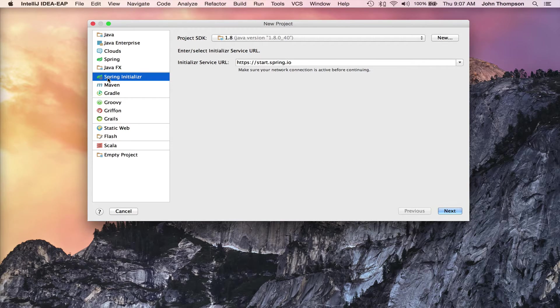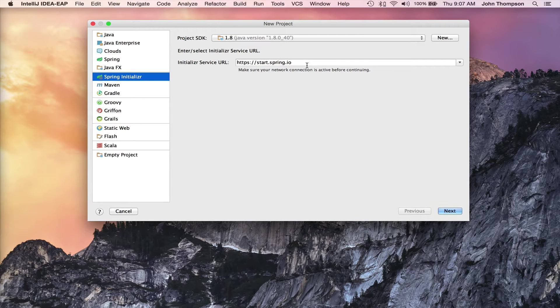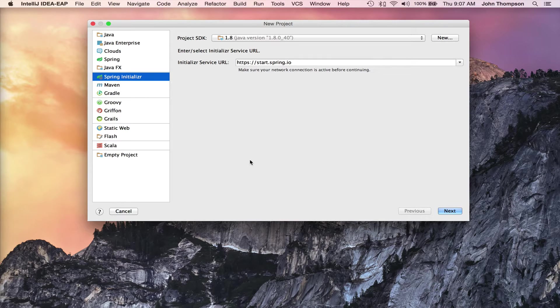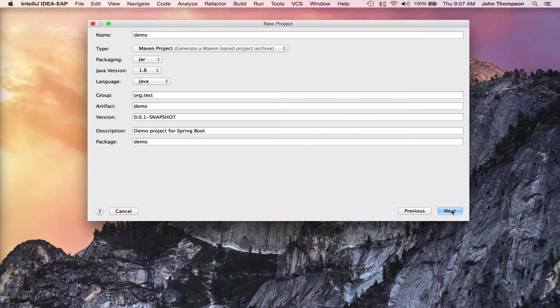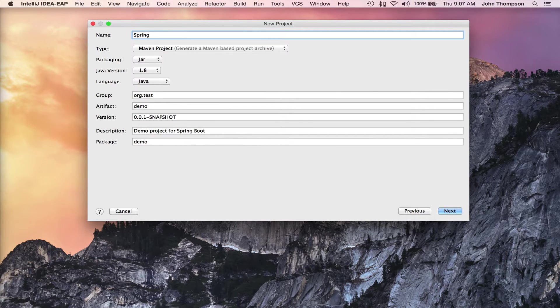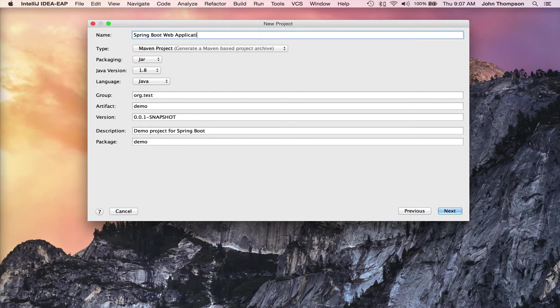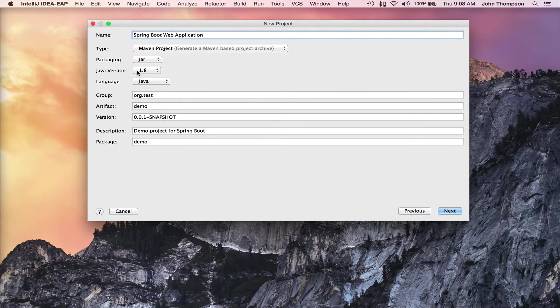I'm going to come over here and select the Spring Initializer. There's a URL you can go to this website as well to download a configured project for you. I'm going to use it through the IntelliJ IDE, so I'm just going to click the Next button. Here it comes up and give it a name. We're going to use Maven, package as JAR, Java 1.8.